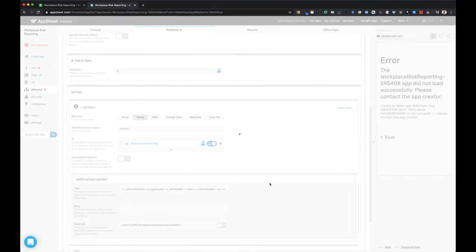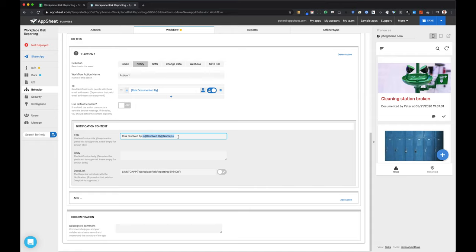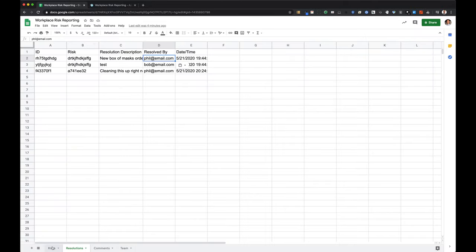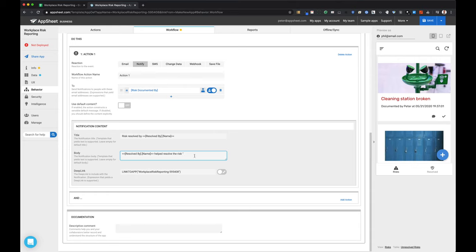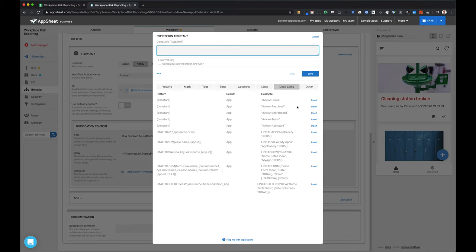That will be who I send this push notification to. I'm adding a basic title — 'Risk resolved by' — and pulling in the relevant field using custom formatting syntax. I'm adding a few more details into the body of that push notification. This is a simple way to notify the person who originally identified the risk that it's been resolved. We may want to create other workflows in the future — sending to facility staff or supervisors — and I've added a deep link to the push notification so if you click on it, it brings you right to that resolved view.